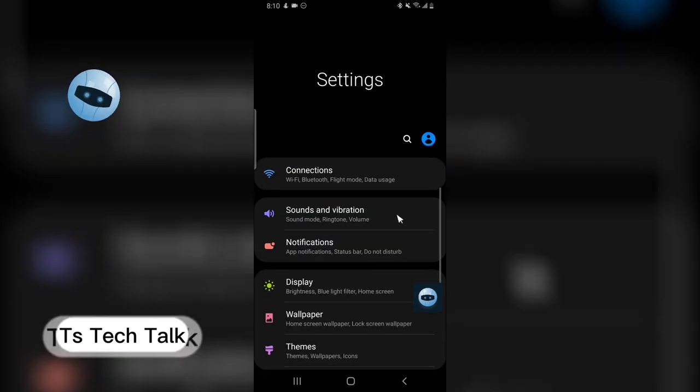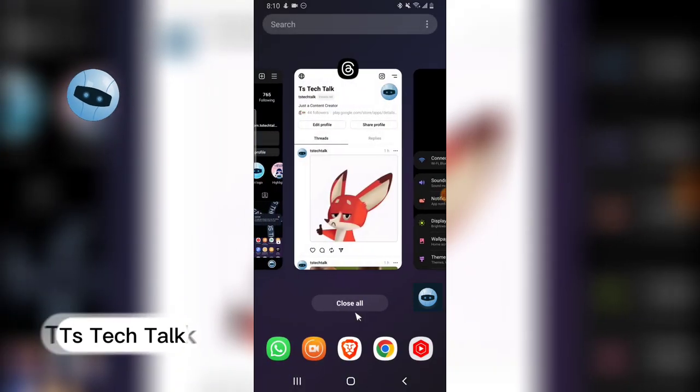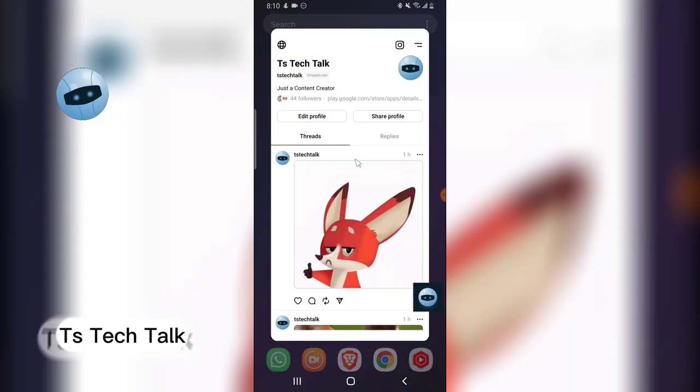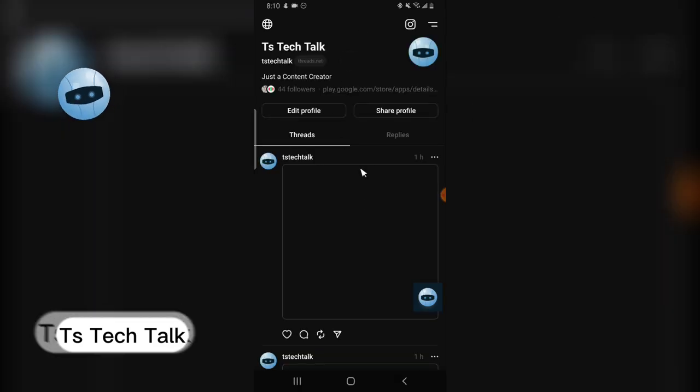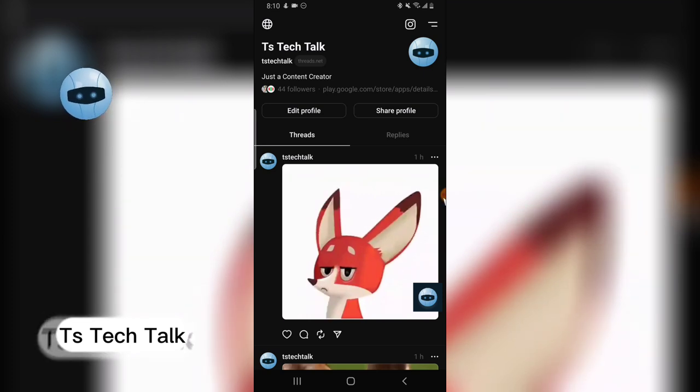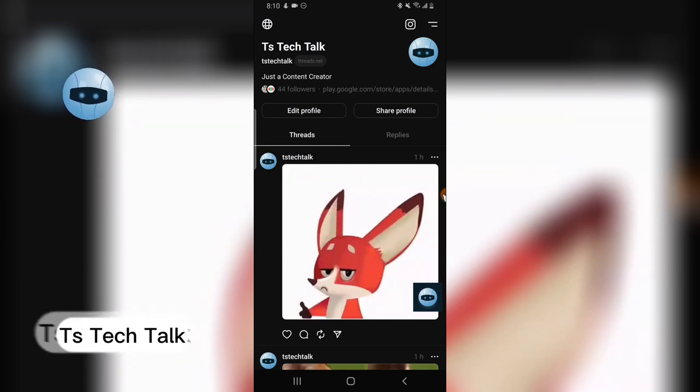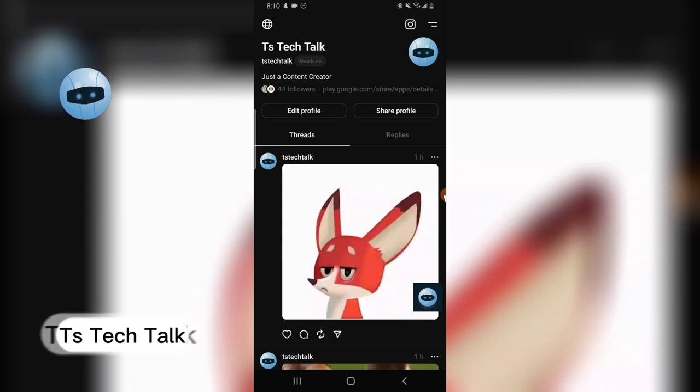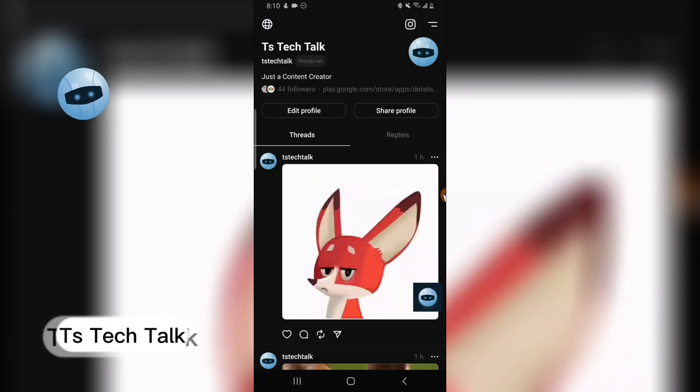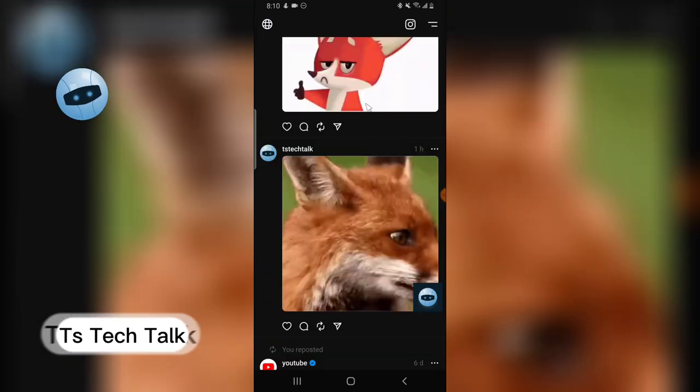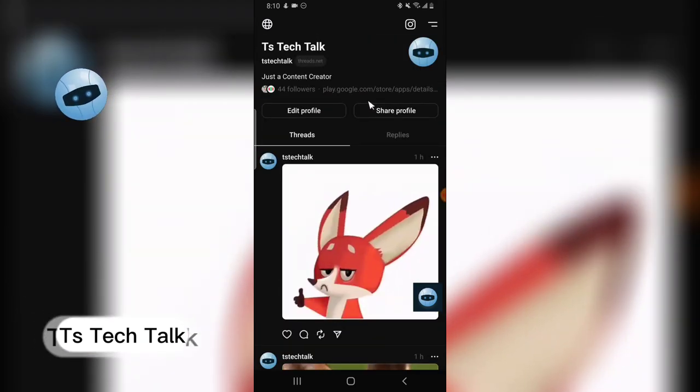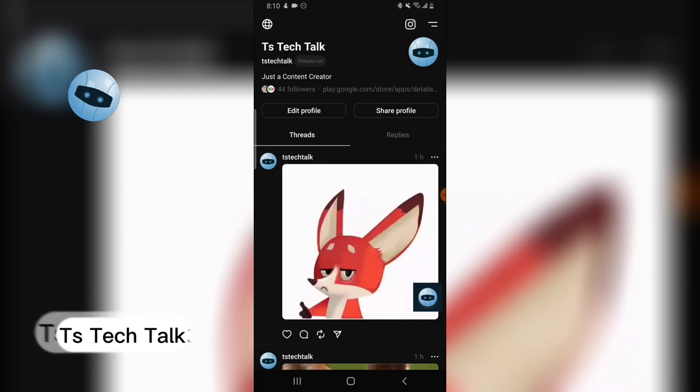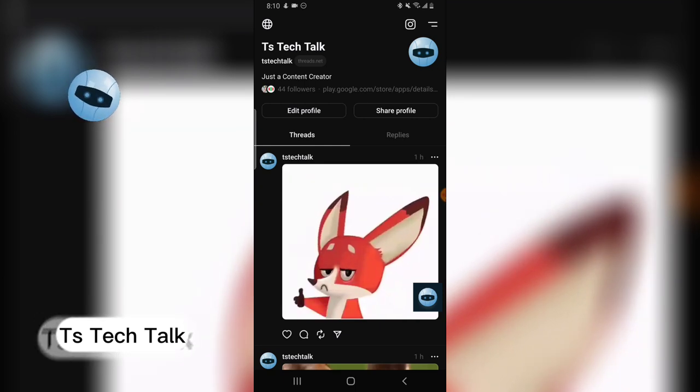So automatically it's going to change for me. This is supposed to change the dark theme right now and it is very responsive. This is actually how to switch from dark mode to light mode on Threads app. I hope this video is helpful, don't forget to share with your friends. See you on my next video, peace.